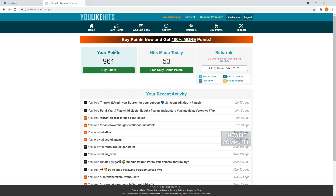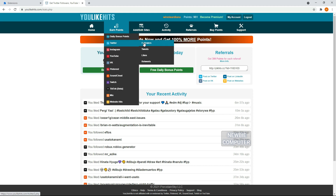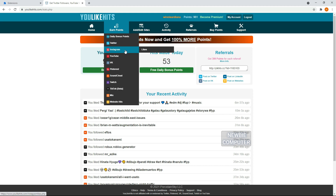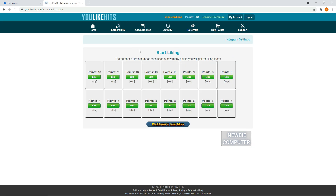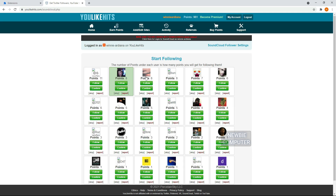YouLikeHits is a free social media directory network which helps you grow your social networking presence. With YouLikeHits you will get more exposure on the social networks you use. It is a promotional tool that will help you grow your Twitter, VK, Pinterest, SoundCloud, Twitch, websites and more.